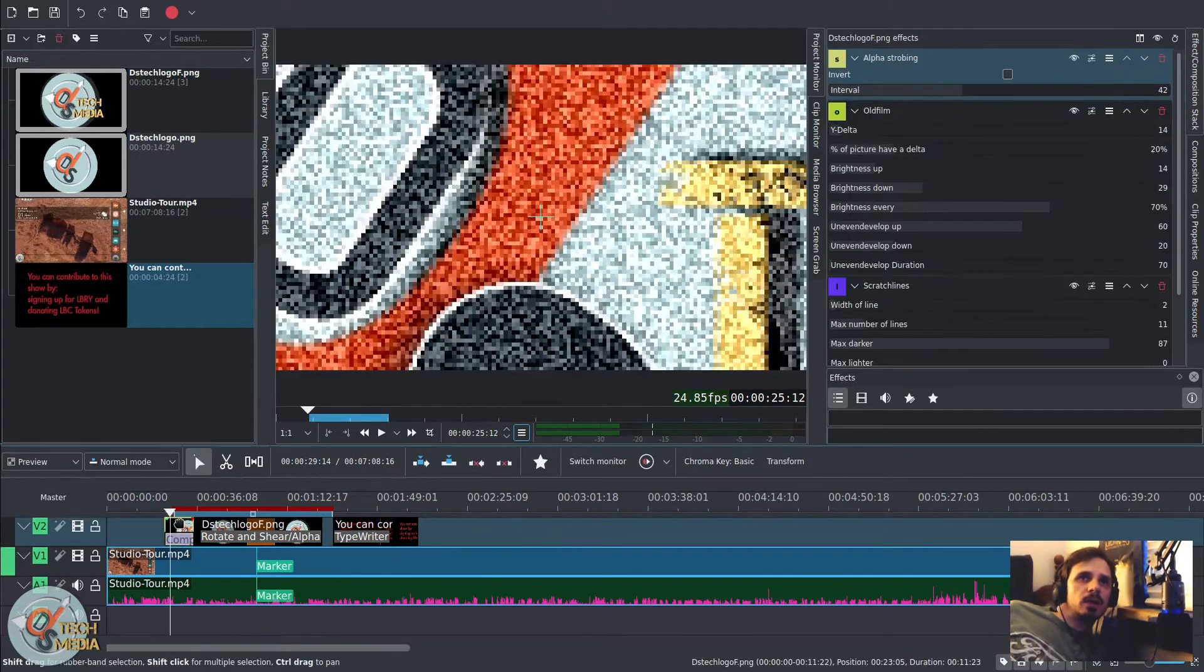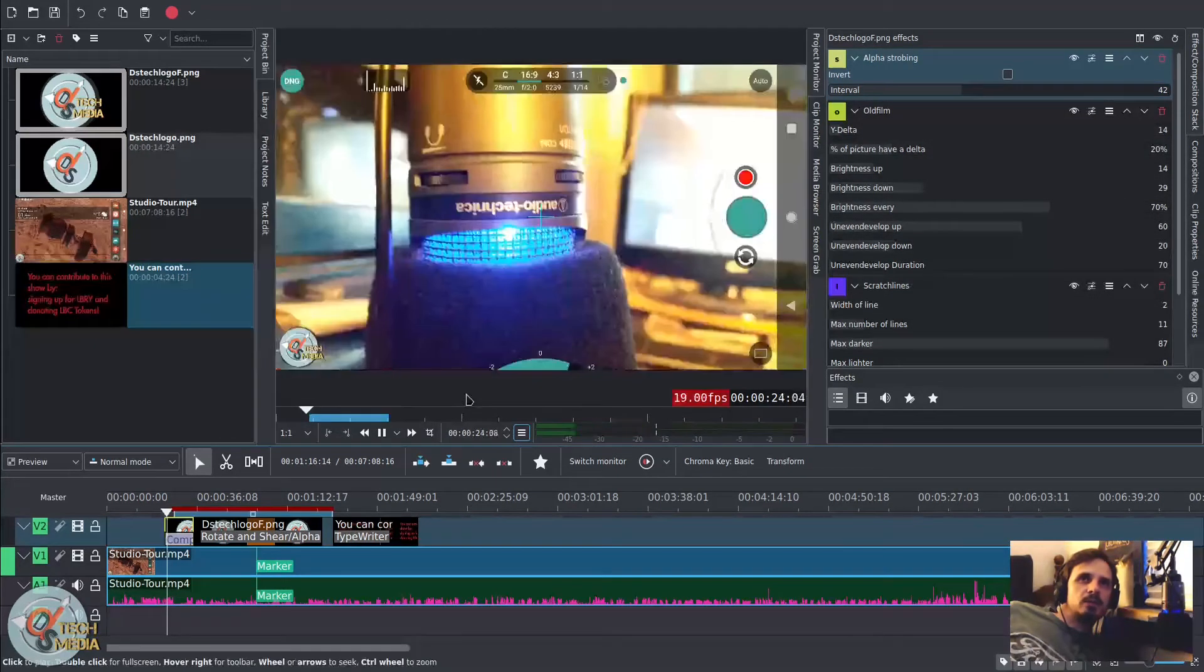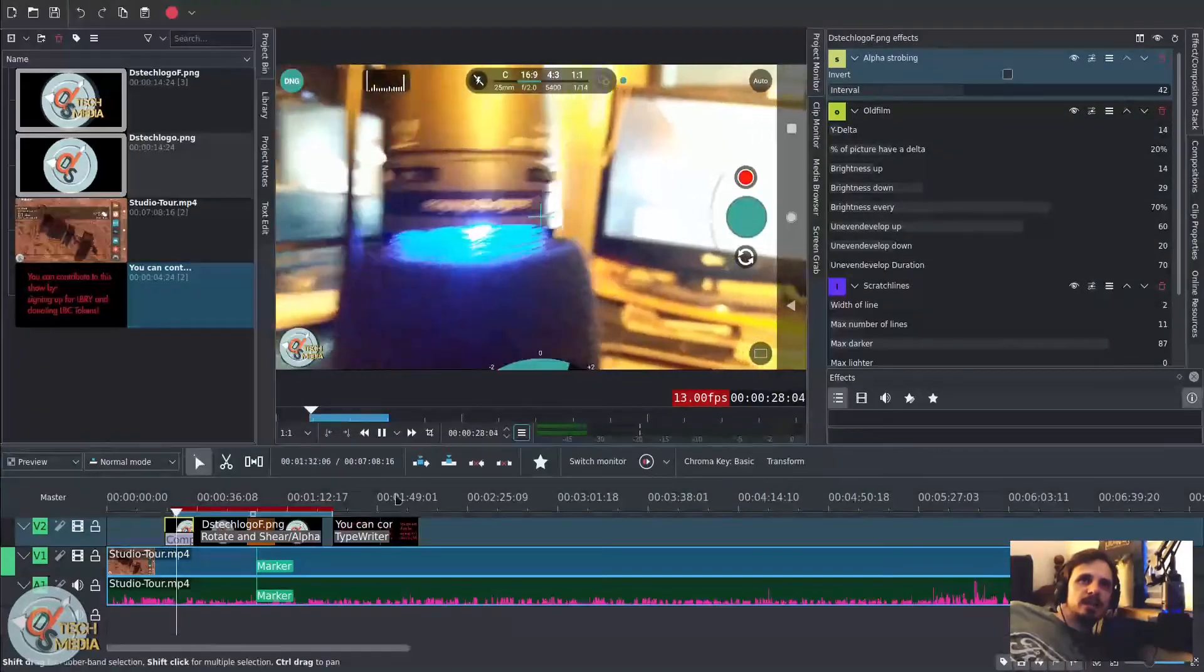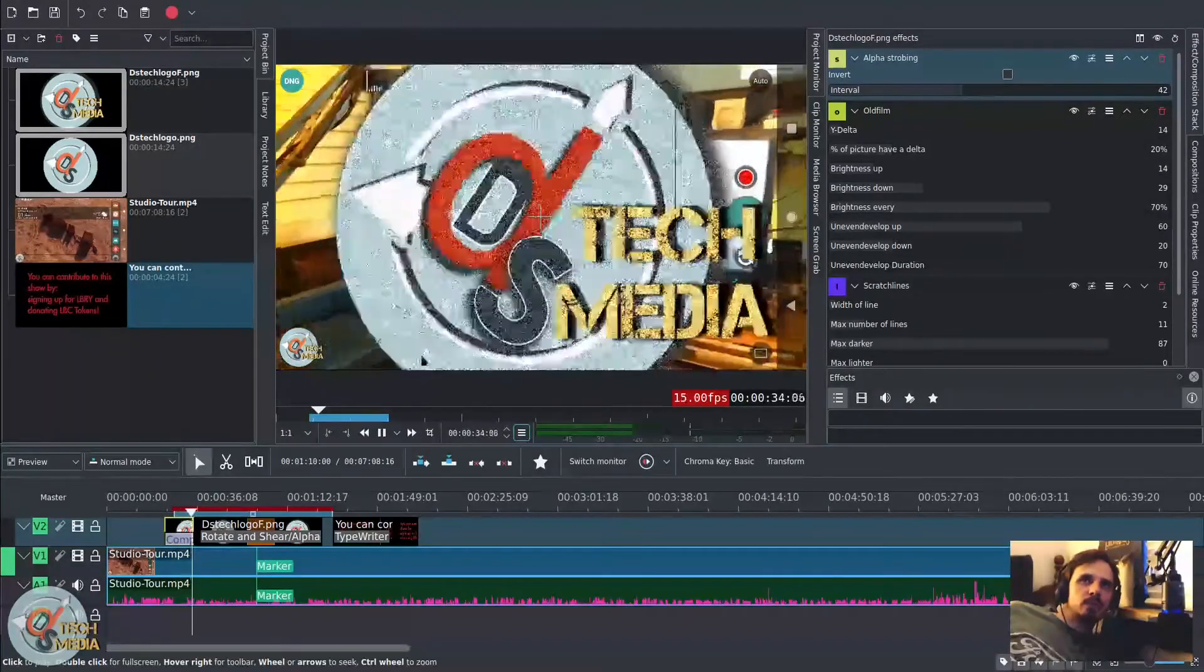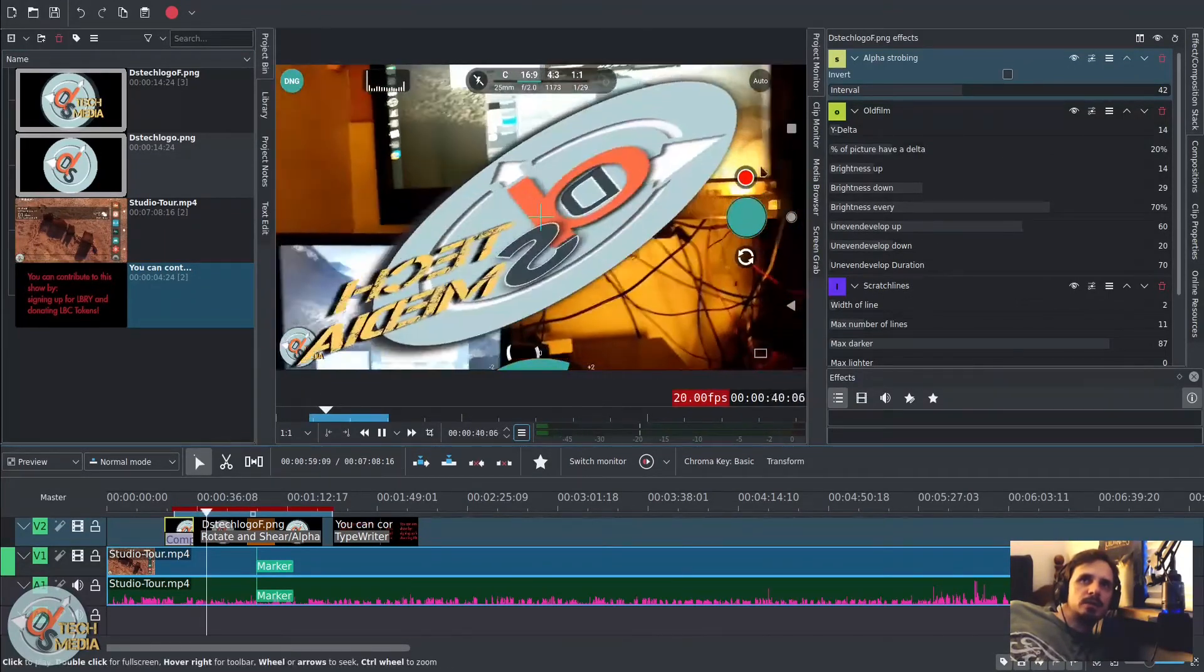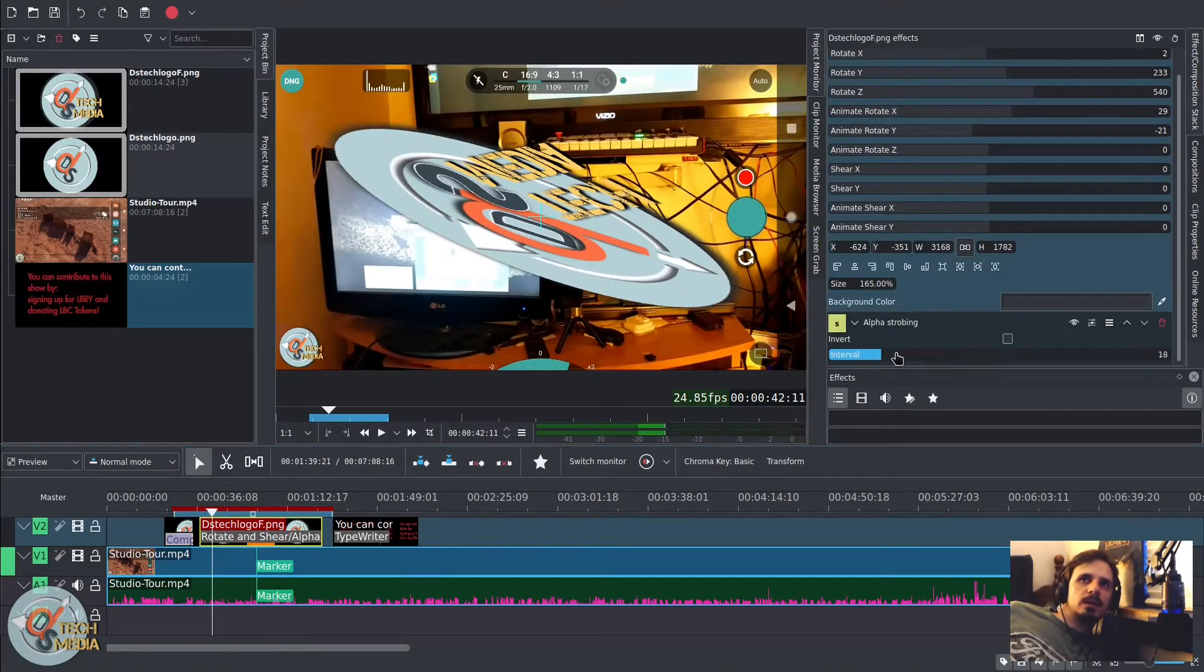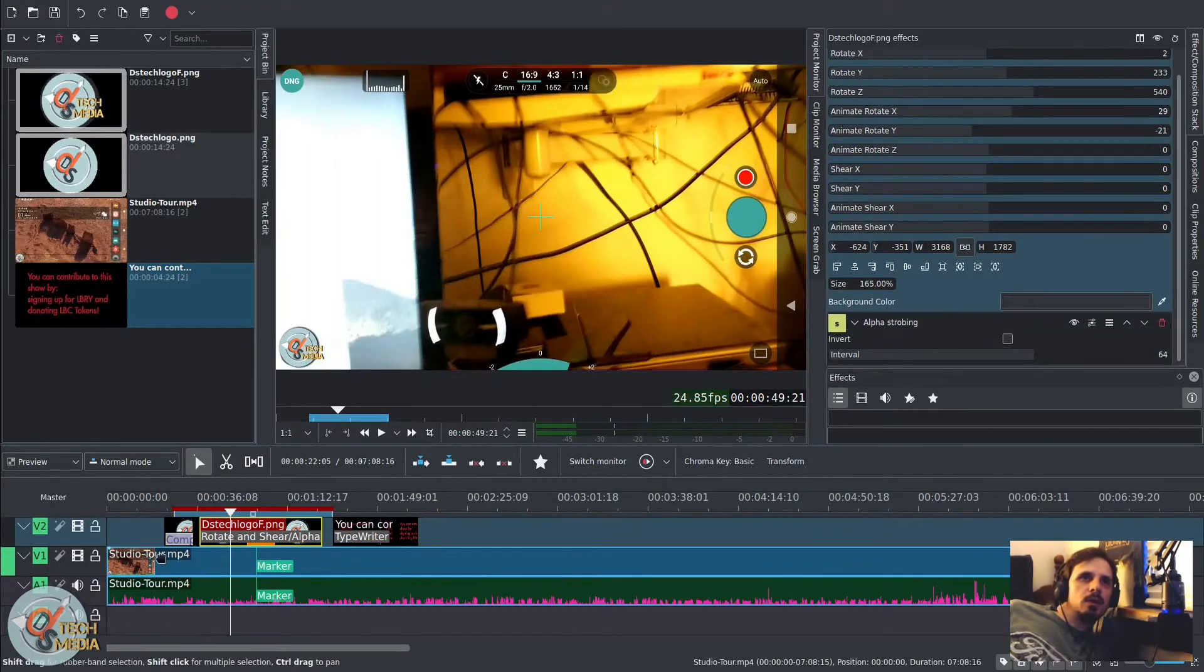The other new effect that we've got is called alpha strobing and it works for images and video. And I've kind of stacked some effects here. But as you can see, the DS tech logo is strobing above the video and I've got some zooming going on and they're strobing a bit faster. And we can like slow it down if we want. So that's pretty cool.